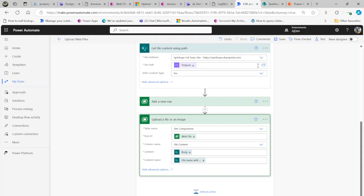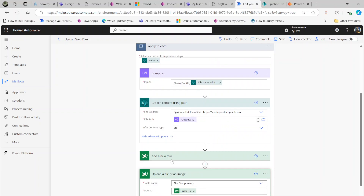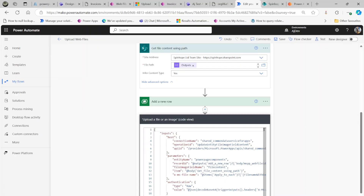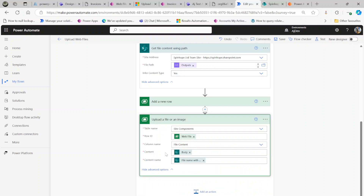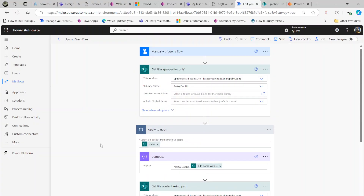The important things to remember: use the 'Upload file or image' Dataverse action with the table set to 'site components' or 'power page components'. Map the row ID from the previous 'Add a new row' step for the web file. The file content column will appear automatically — if not, type 'file content' in lowercase. Check the peek code to confirm the actual name. Everything else — content and content name — comes dynamically from the SharePoint connector. Hope this is useful, thank you for watching.